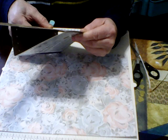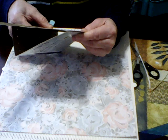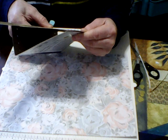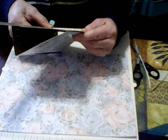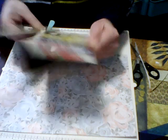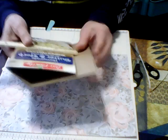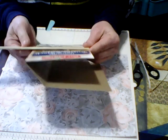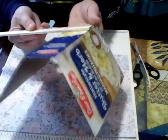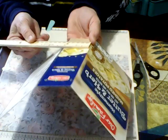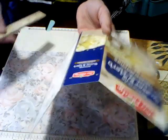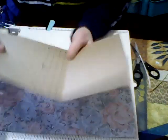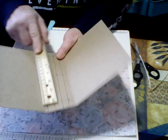This is going to end up being seven and a half by four and a half, and then the spine is two inches so it gives you a lot of room.